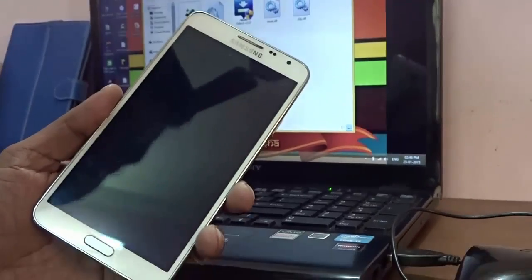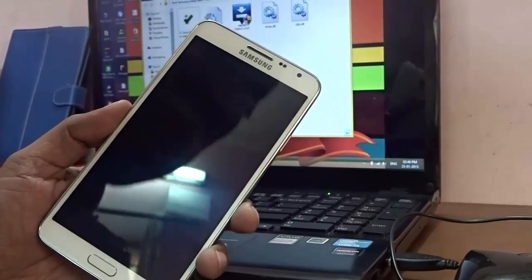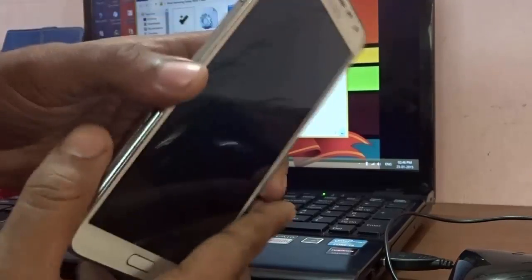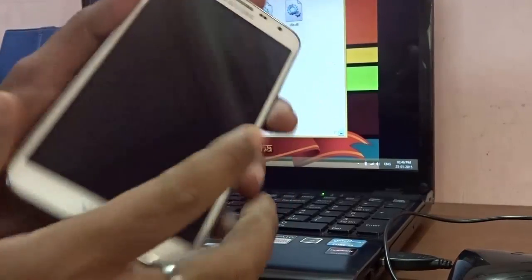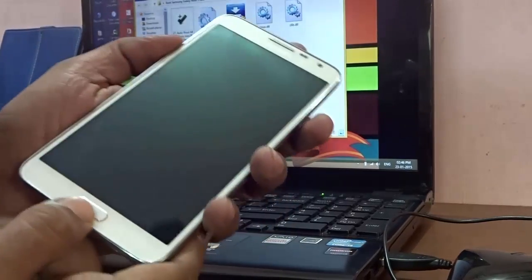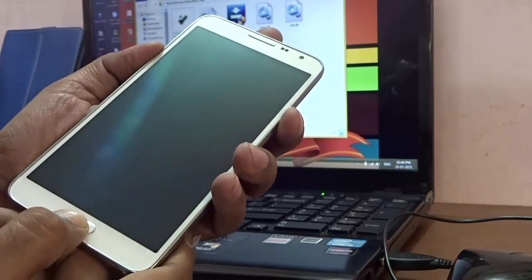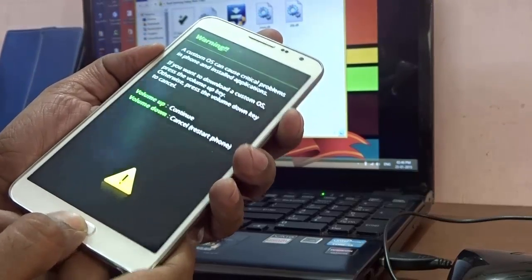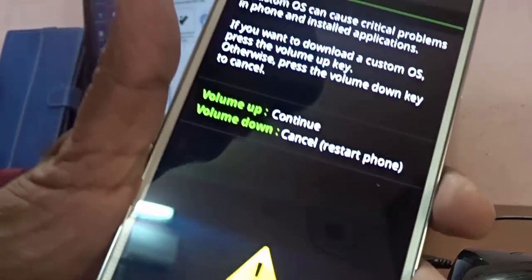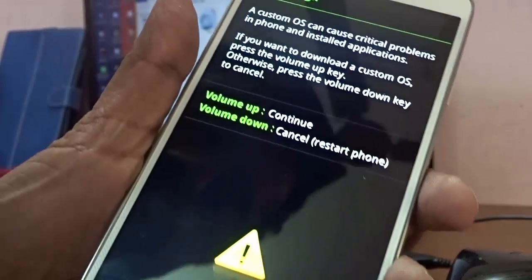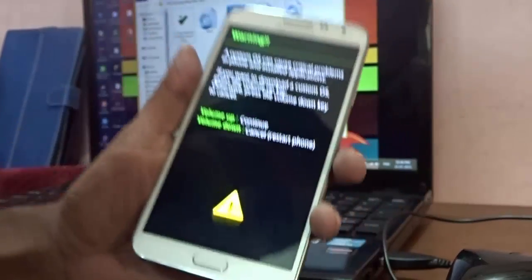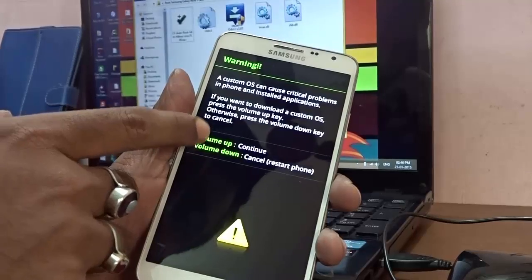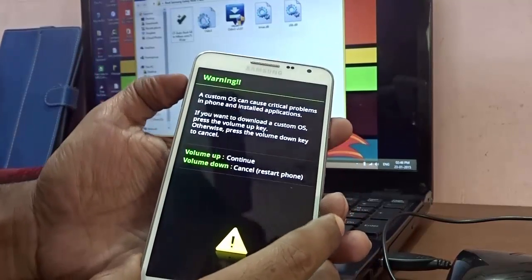To go into download mode, you need to press the Volume Down key, the Home button key, and the Lock button. Just press them. Now once this particular screen comes, you can let go of the button. Just hit the Volume Up button to continue.